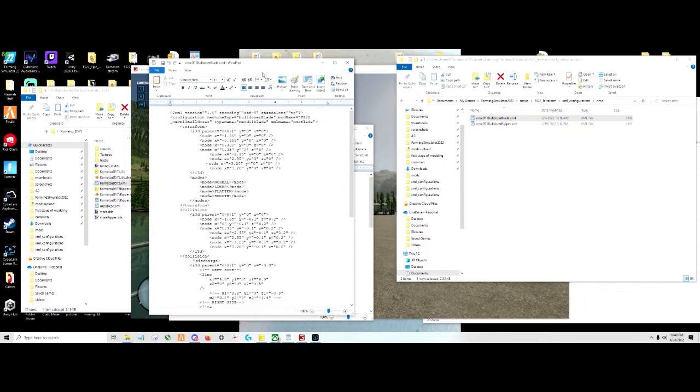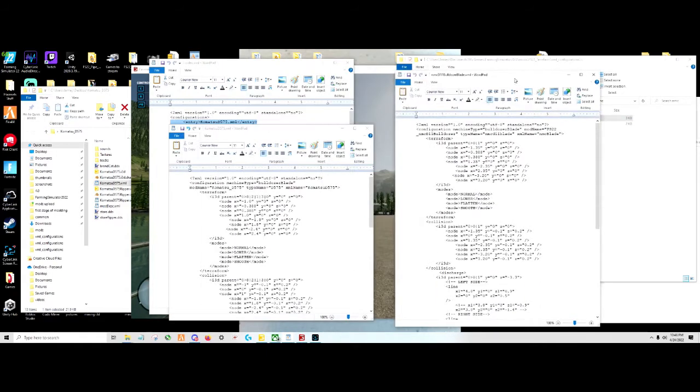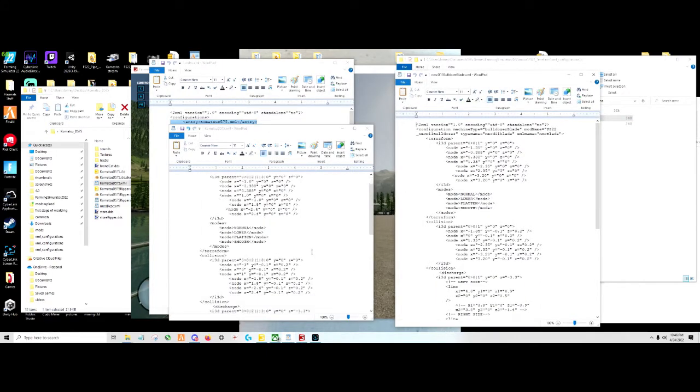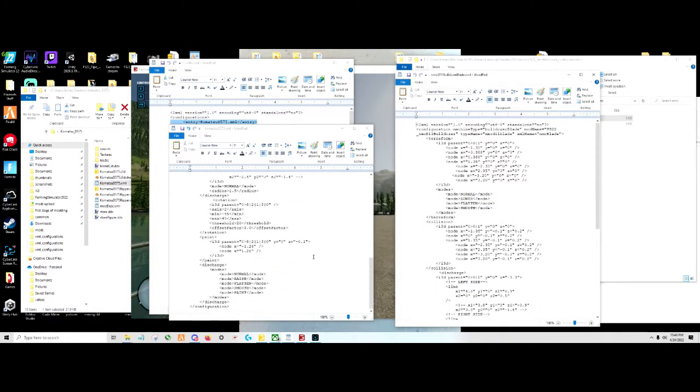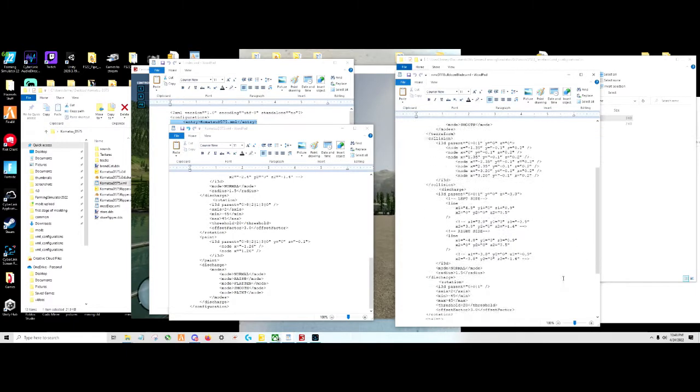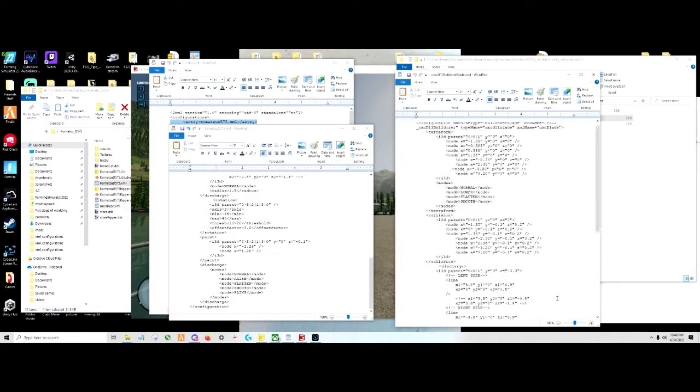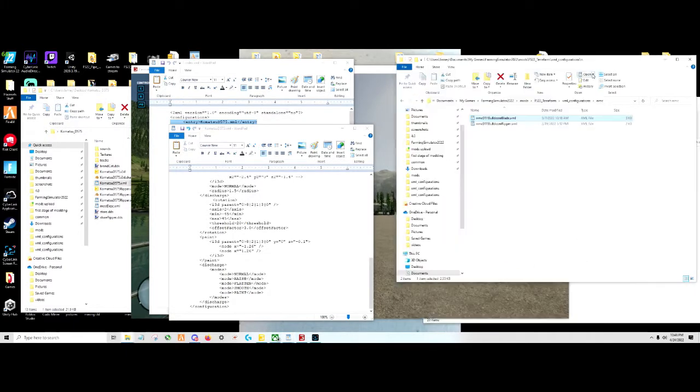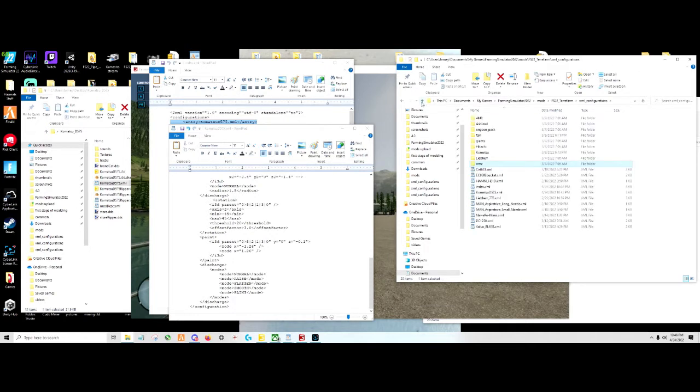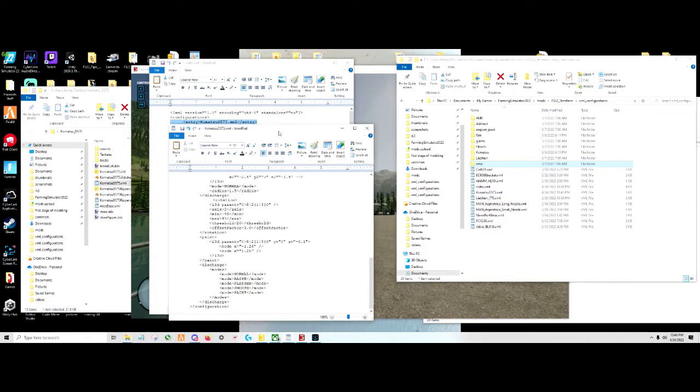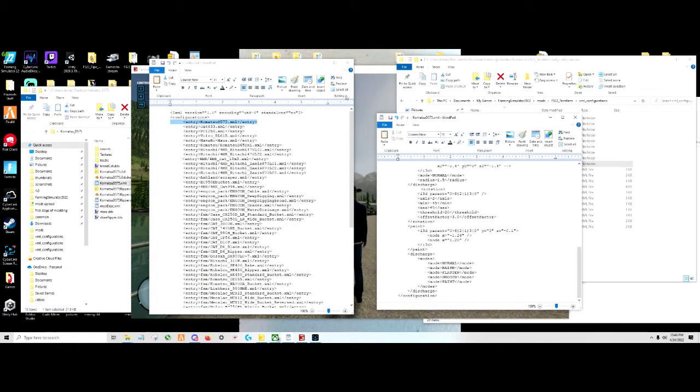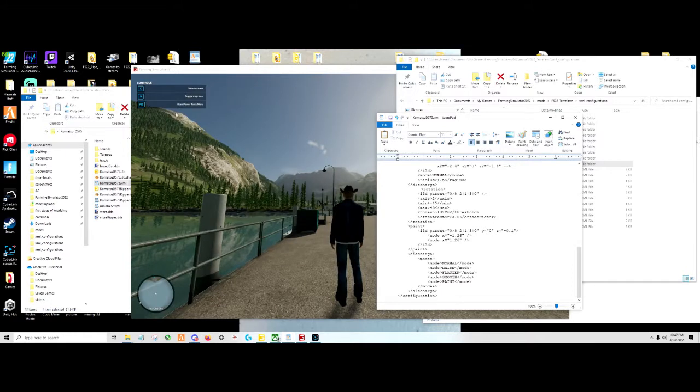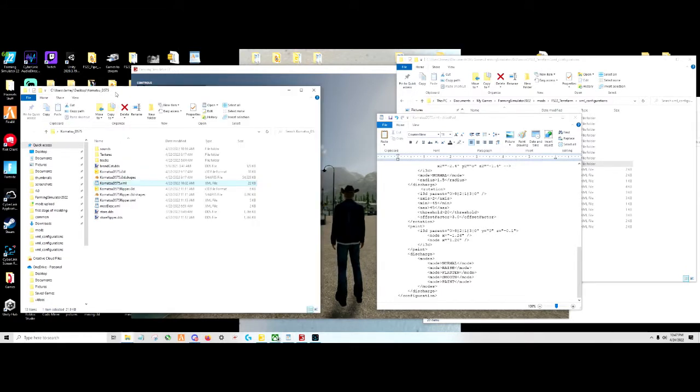The best bet would be to open up your I3D in Giants Editor, find the blade or whatever it is, and look for the displacement node or the effect node and use that. That would be your best place to locate it. It automatically moves with the implement too, so that helps out.